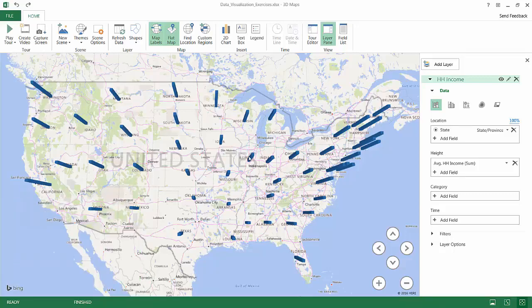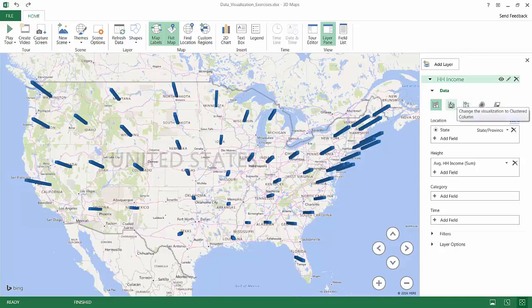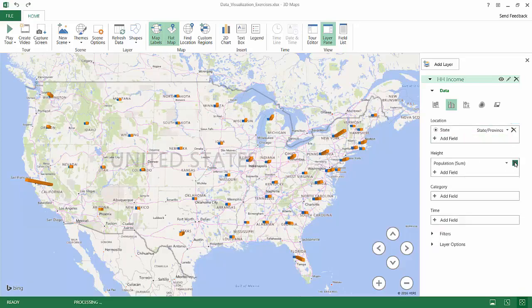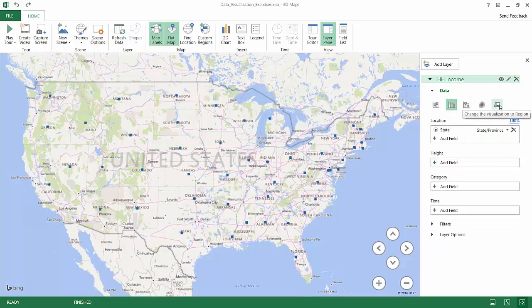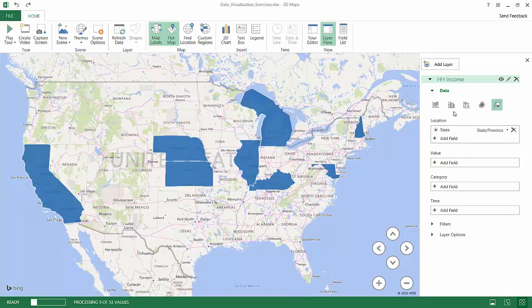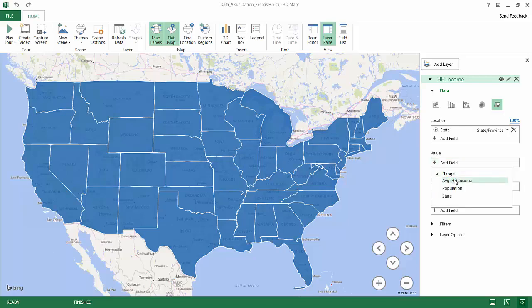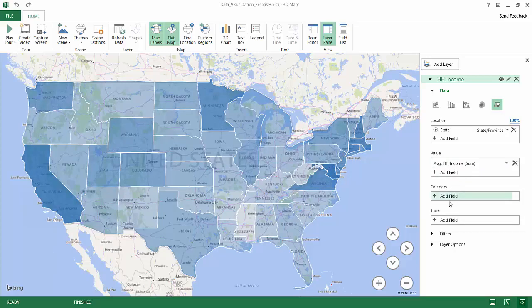I have other chart type options as well: clustered columns, bubbles, heat maps, and regional charts. For instance, switching to clustered column and adding a population field adds a second column, though it's a bit tough to read. So I'll delete both of those options and switch to the region view, which highlights the shapes or areas representing the regions in my dataset — in this case, states. The value I want to show by region is average household income.